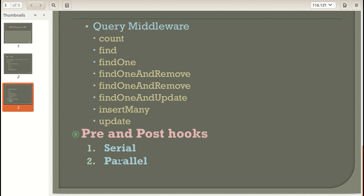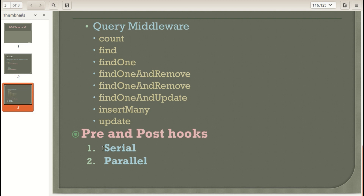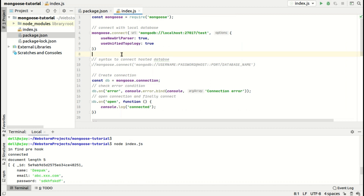There are two types of pre hooks: serial and parallel. As the name suggests, serial hooks execute one after another, while parallel hooks execute in parallel until the done method is called by all hooks for completion. Post hooks execute after all pre hook methods have finished their execution — meaning post hooks run after pre hooks are done.